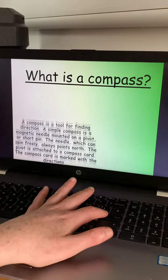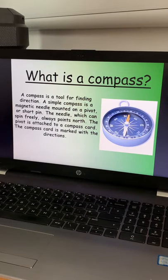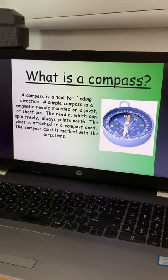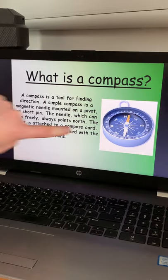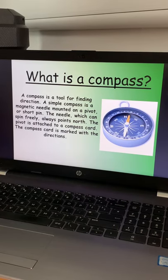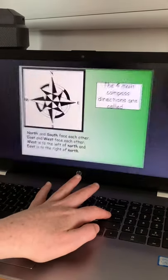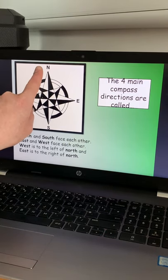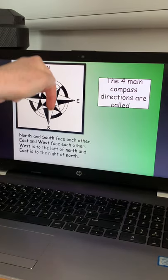So what is a compass? A compass is a tool for finding direction. A simple compass is made up of a magnetic needle mounted on a pivot or a short pin, and the needle which spins freely always points to the north. You can see on this one it's pointing up towards the north. The pivot is attached to a compass card, and the compass card is marked with the directions: north, north east, east, south east, south, south west, west, north west.